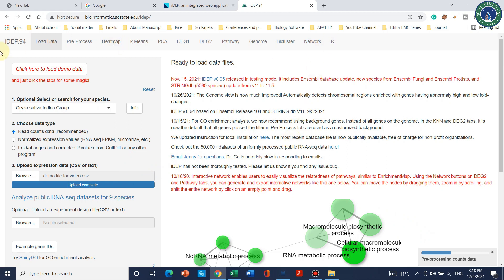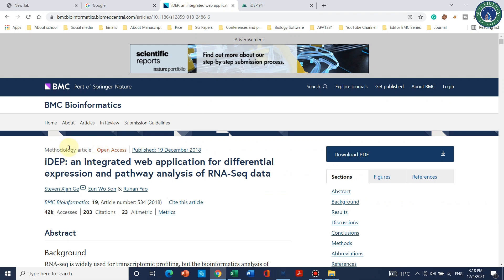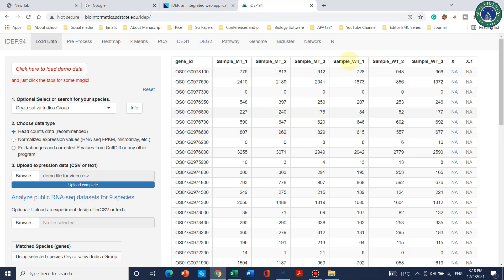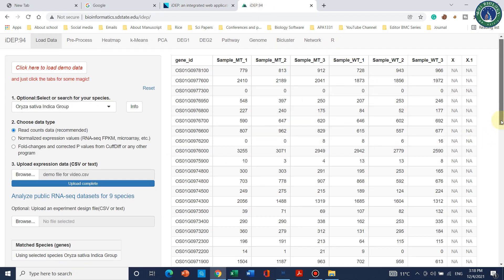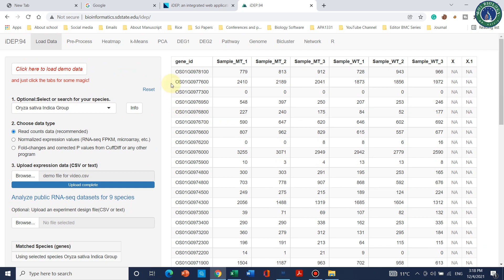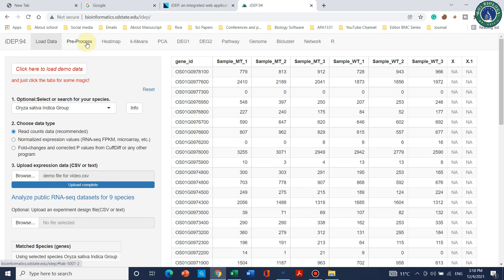This web tool is already published in BMC Bioinformatics and has integrated 63 R packages. Going back to our data, we can see the list is uploaded: mutant type replicates 1, 2, 3 as control and wild type replicates — all read counts data have been uploaded.